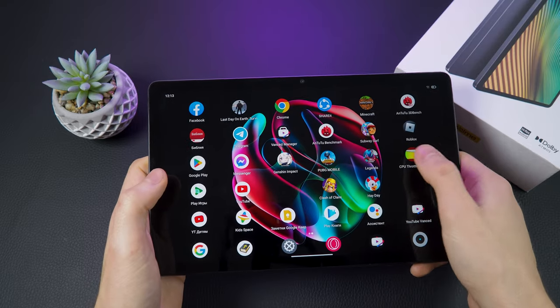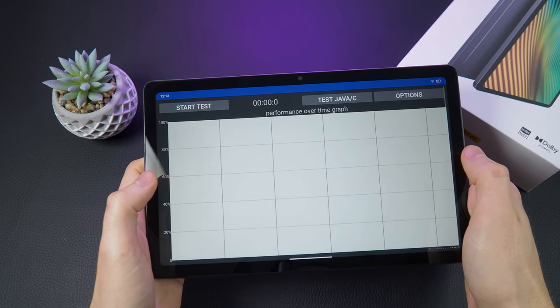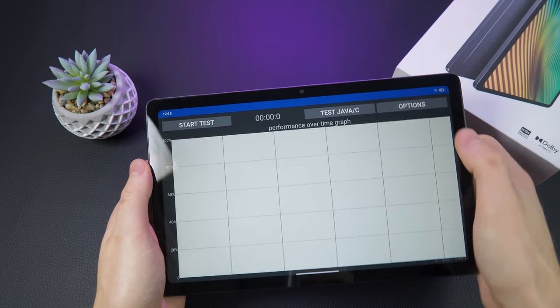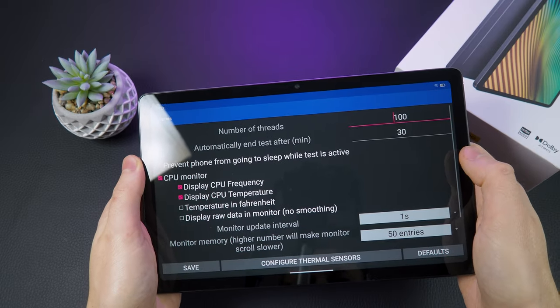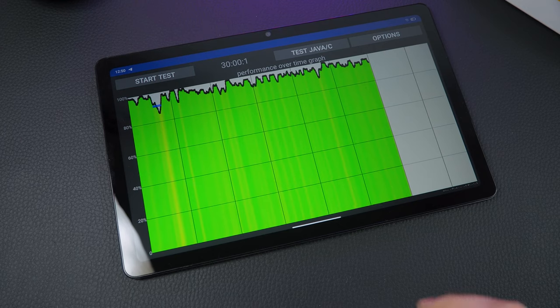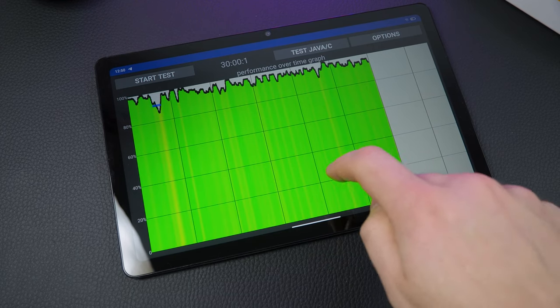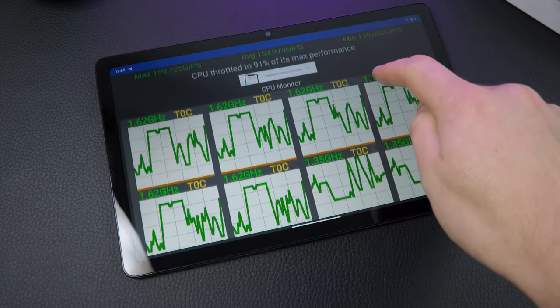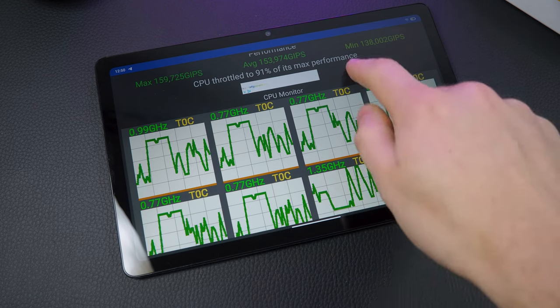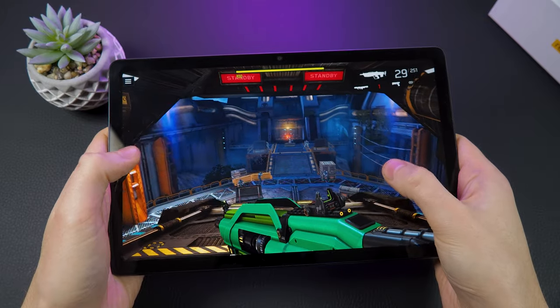In terms of cooling, I tested the Realme Pad for 30 minutes under 100% load to see if it throttles, and the device maintained its performance without overheating, which indicates that the cooling system is well designed.